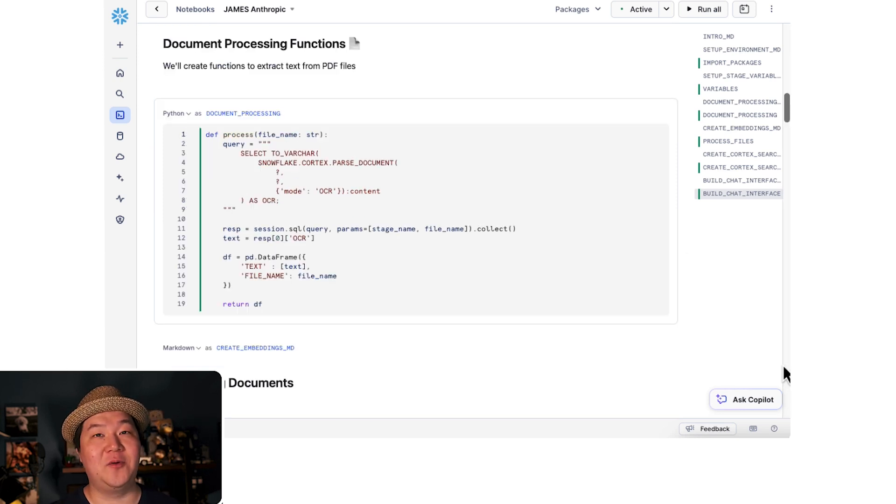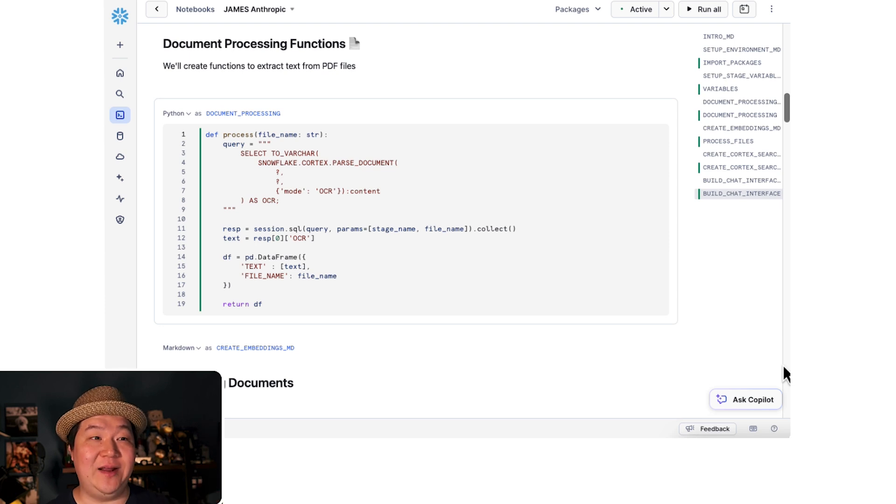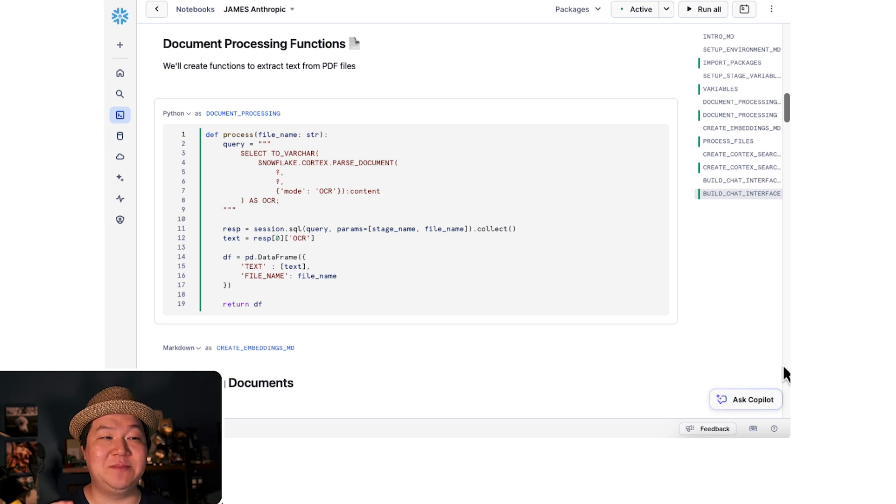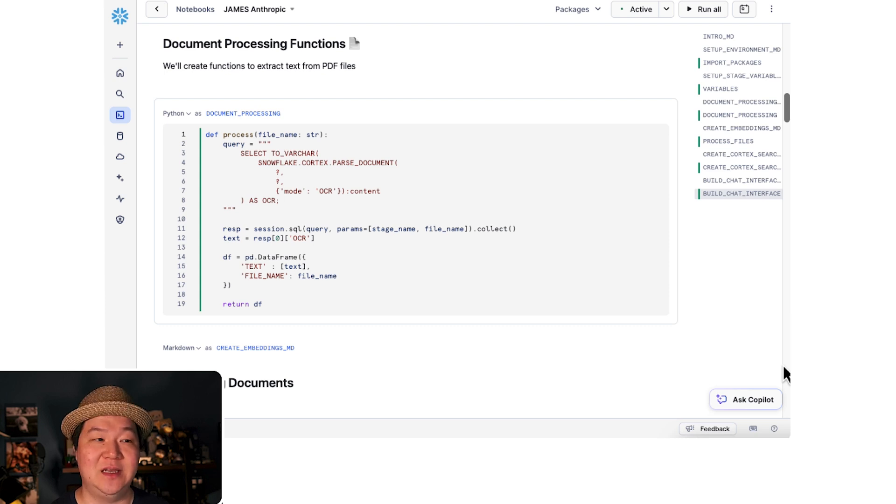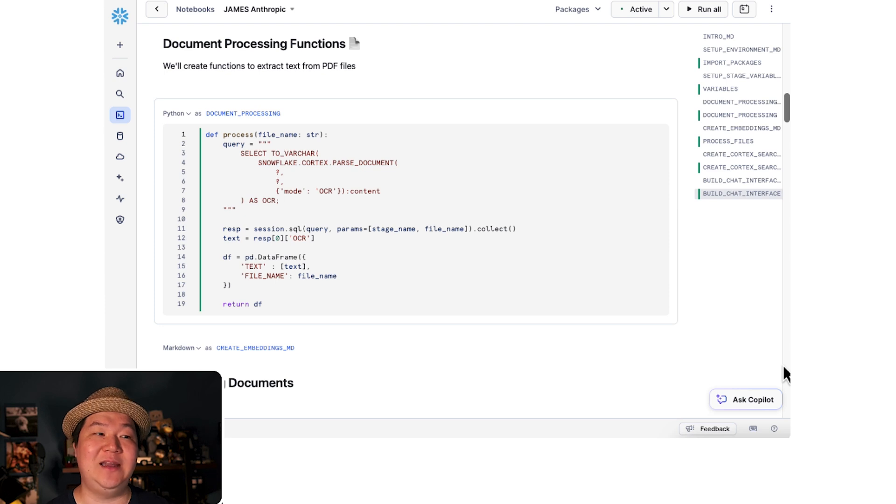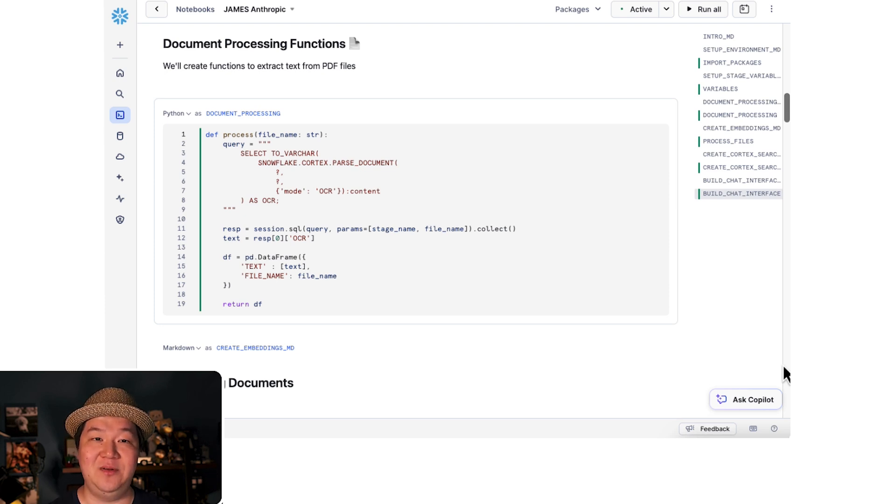Now for the exciting part, processing our documents. We create this function to utilize Cortex parse document to do OCR across our documents themselves. From there, from the extracted text, we'll create a data frame along with the file name, so that way we can save both of them.